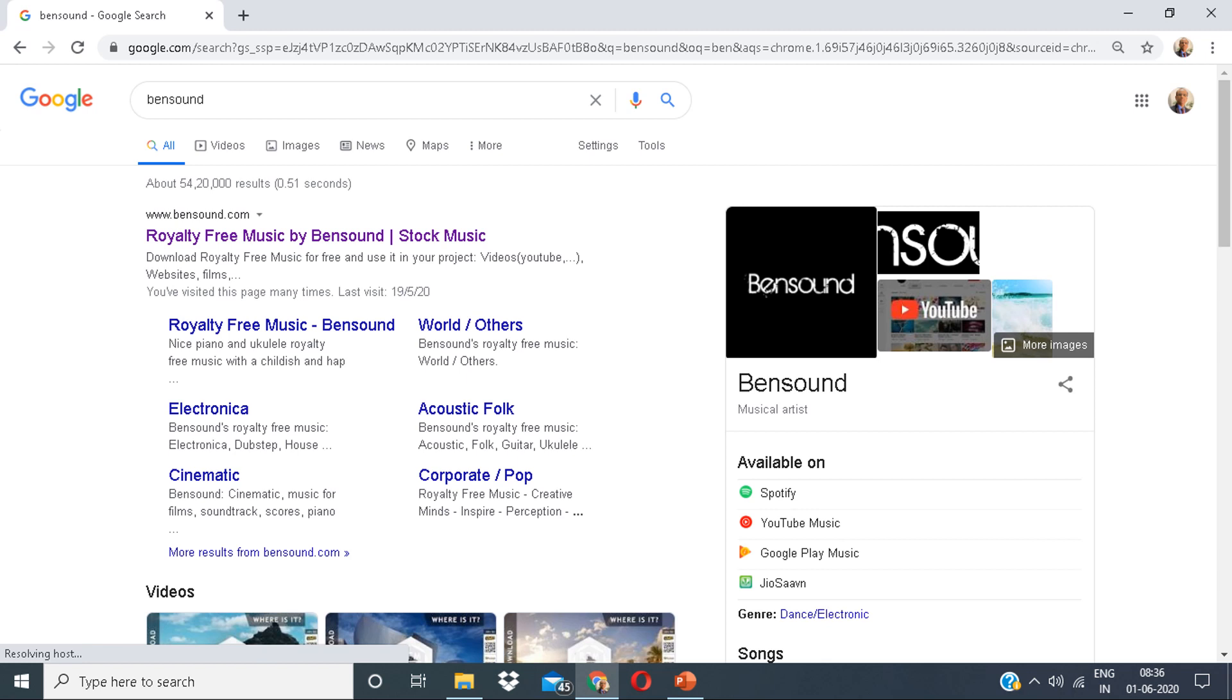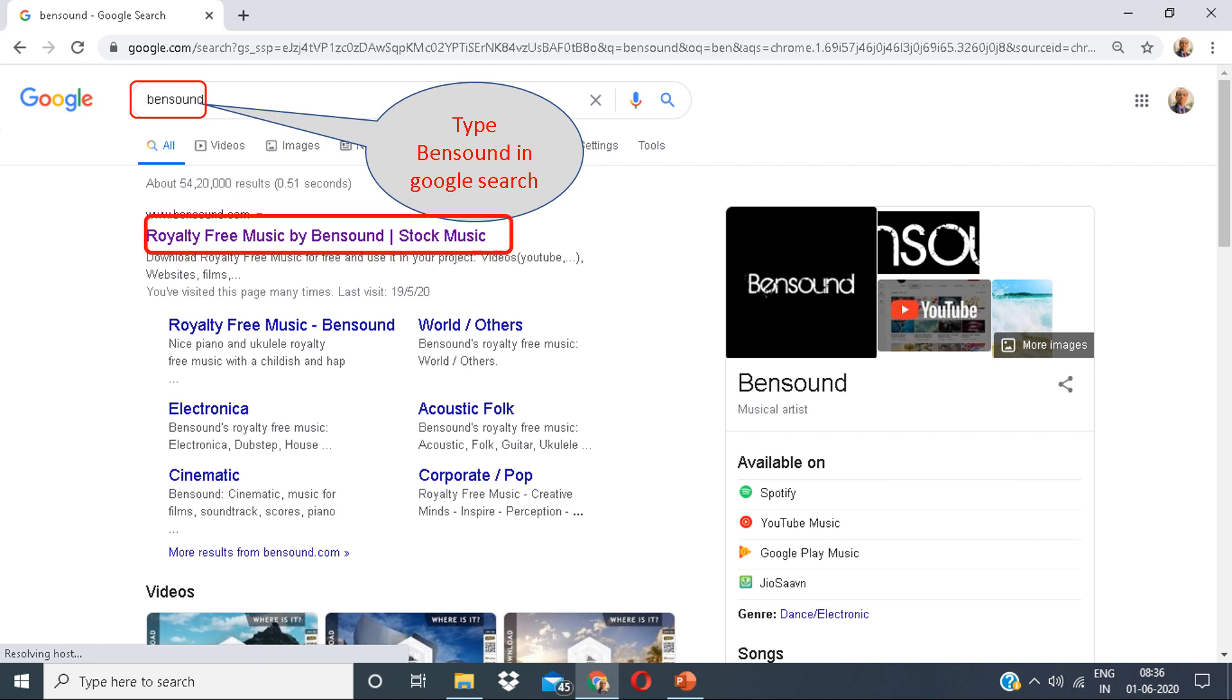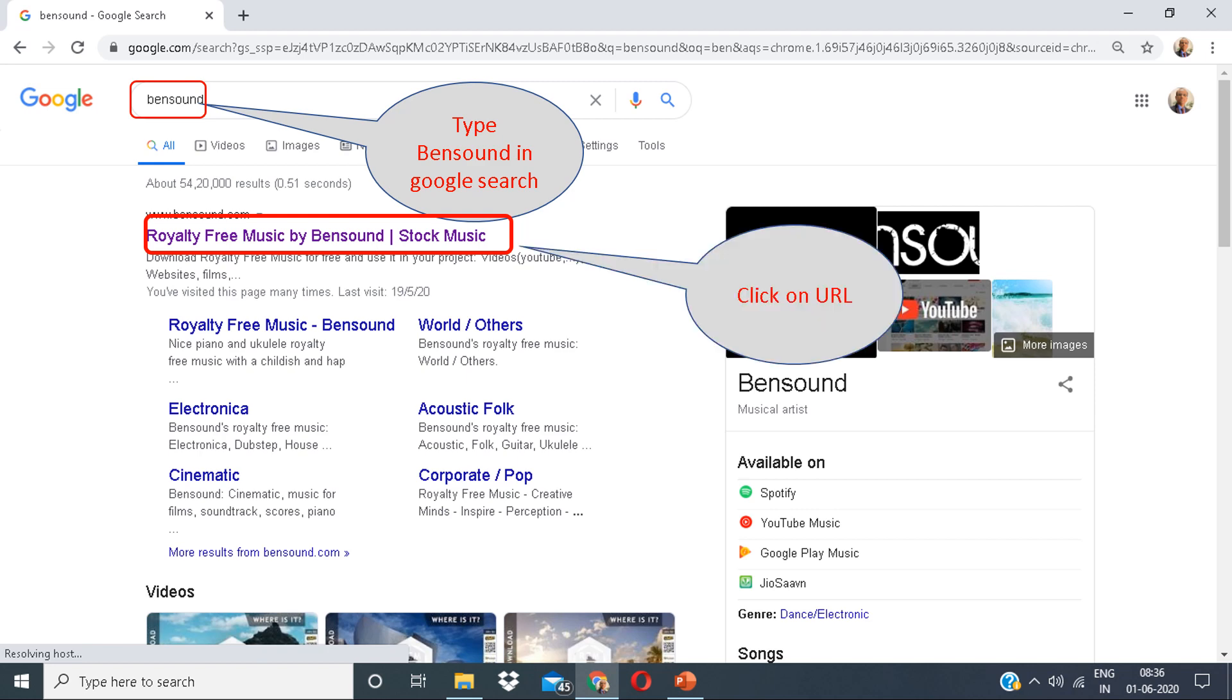Go to the Google search engine and type Bensound. You can see a link in front of you which says Royalty Free Music by Bensound. Click on that URL.